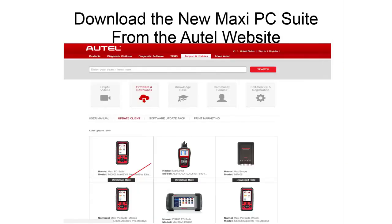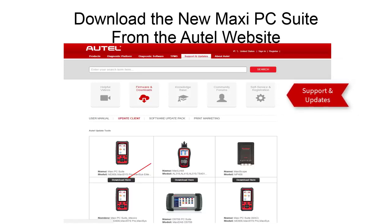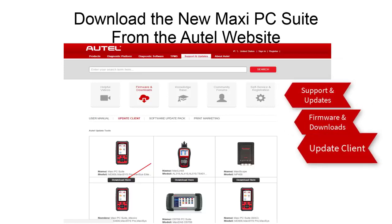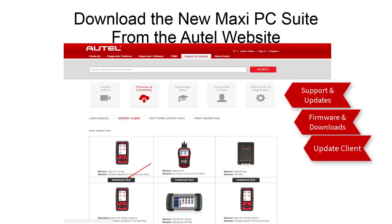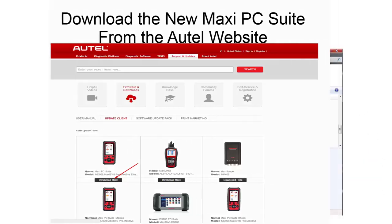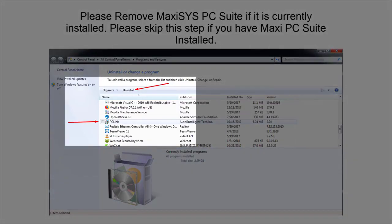This process starts by going to the autel.com website, under Support and Updates, Firmware, Update Client, and selecting the Download Here icon. If you have previously installed an earlier version of PC Link printer software, please remove that program before installing the new Maxi PC Suite.